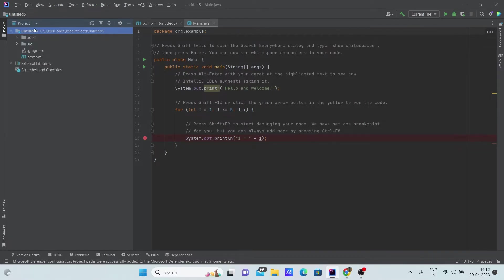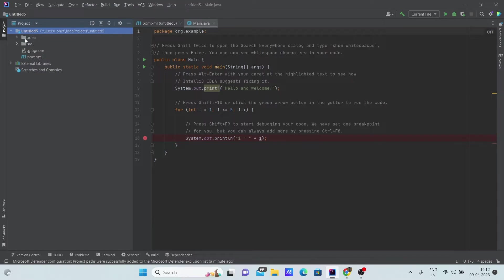Once you open your untitled project, there won't be any resources here called out. Once you create a jar file, a separate file should be created with the name of out. If it is not created, your jar file is not created.